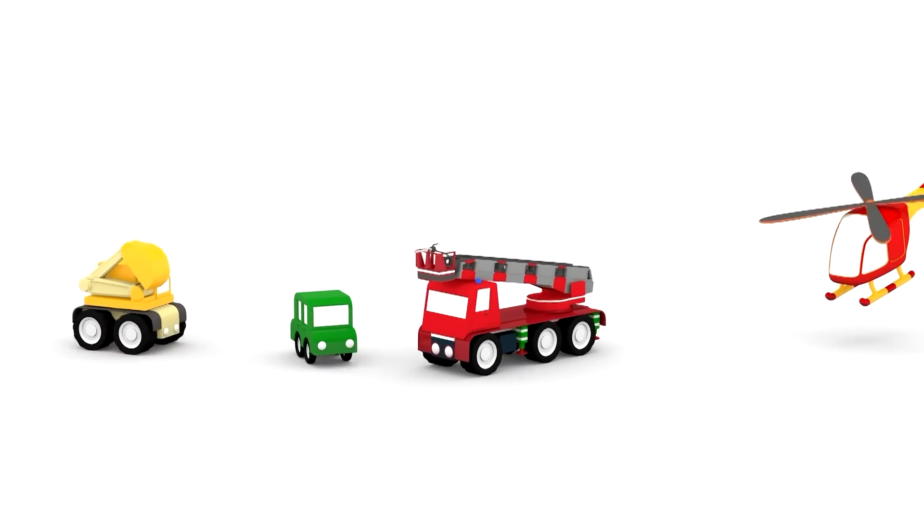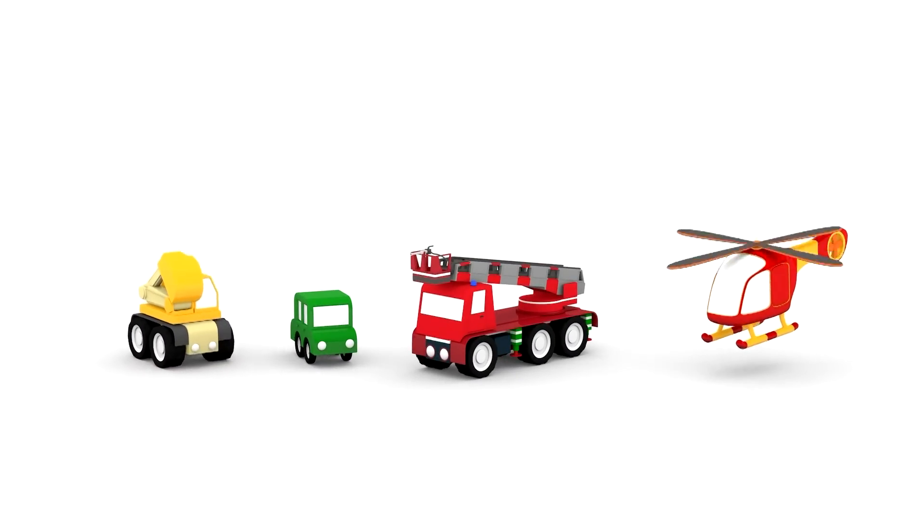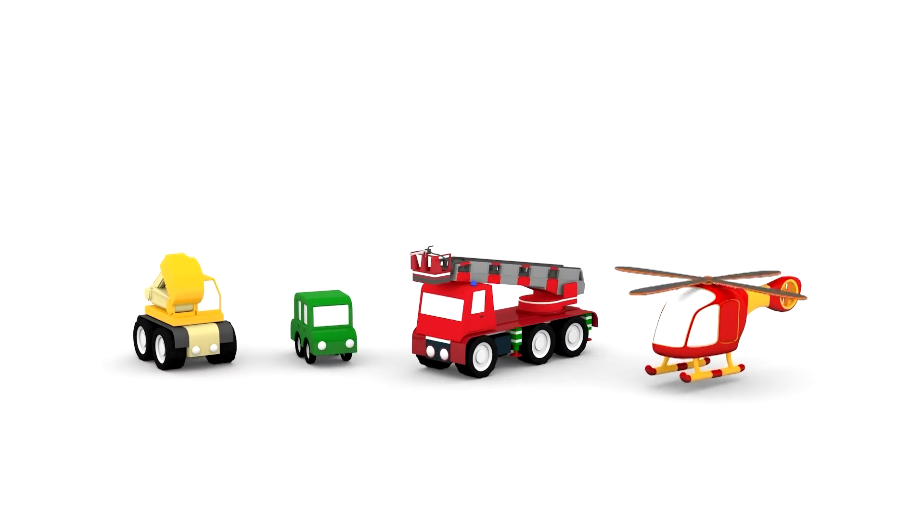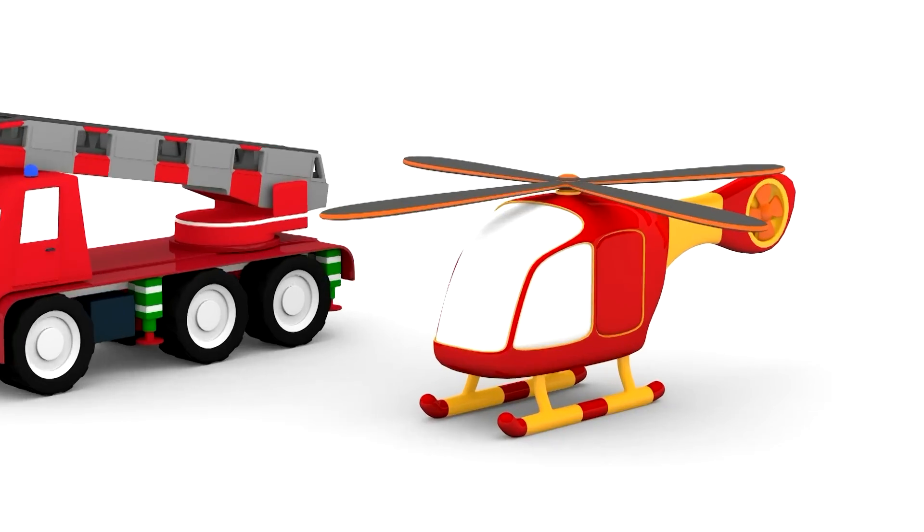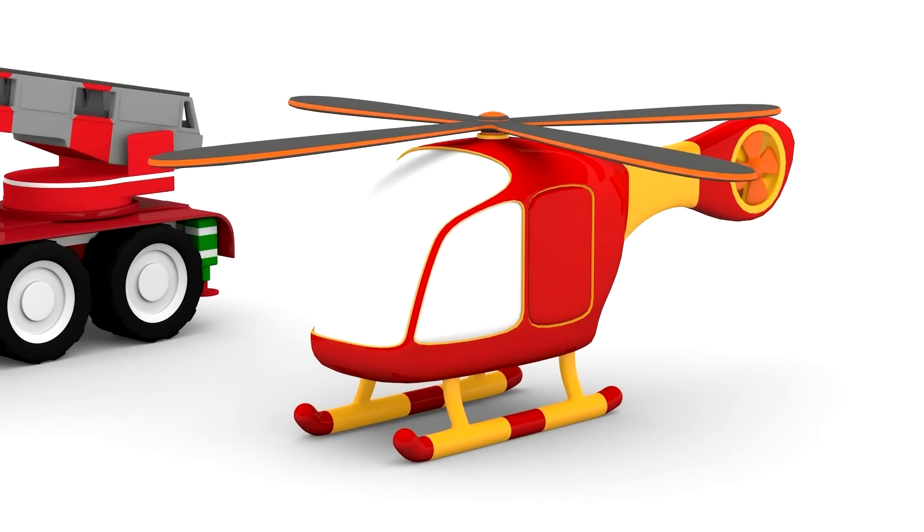Wow, it's a vehicle party. But where is the helicopter? Here it is. Great!